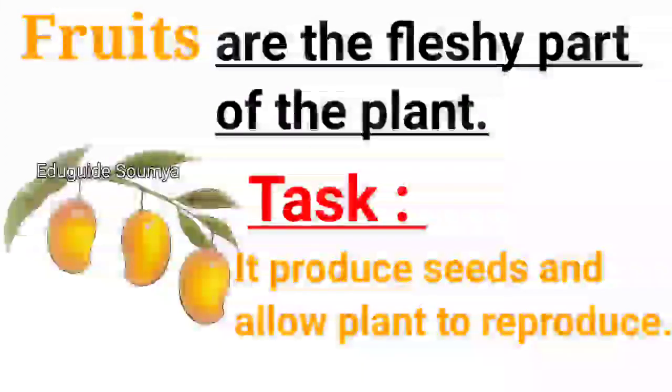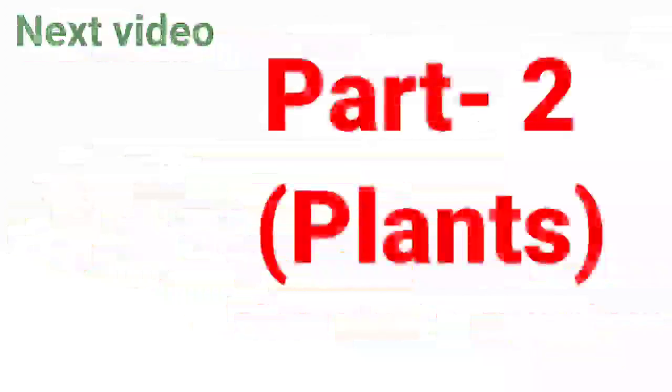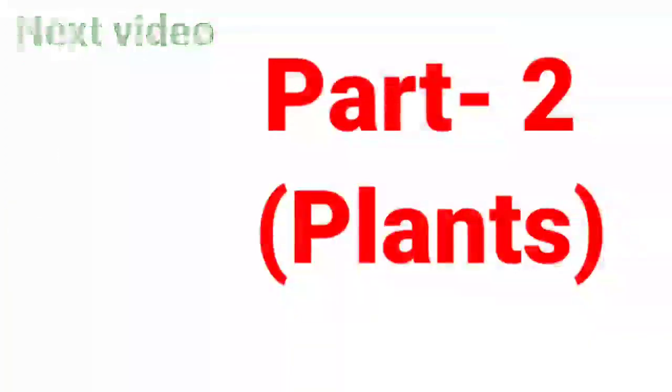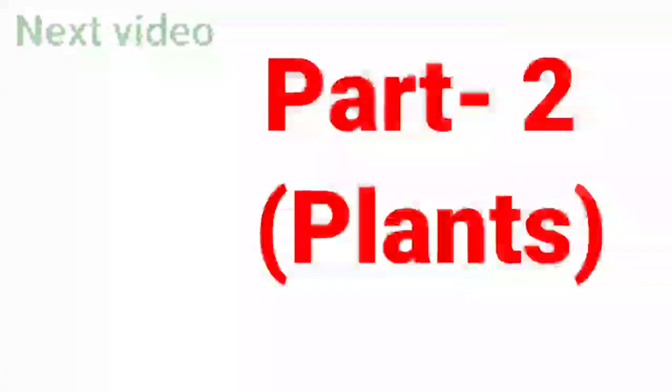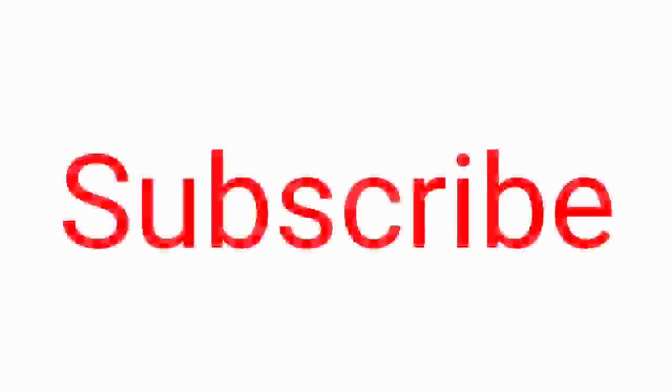Hope you like the video. Follow my channel for part two on plants. Please subscribe.